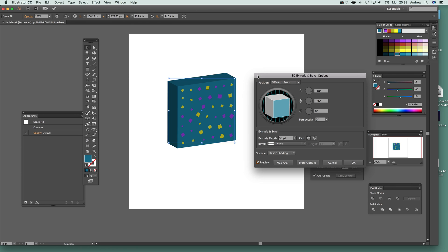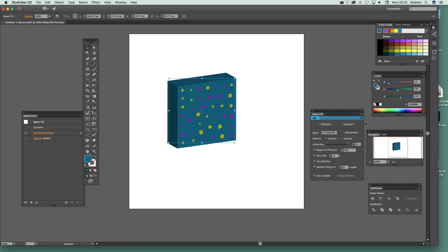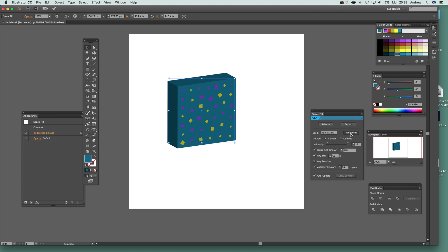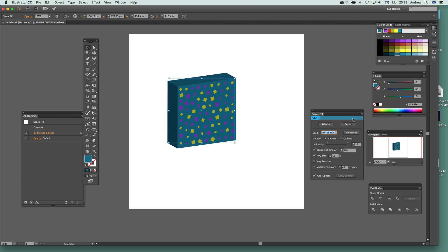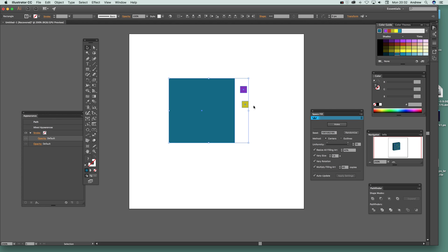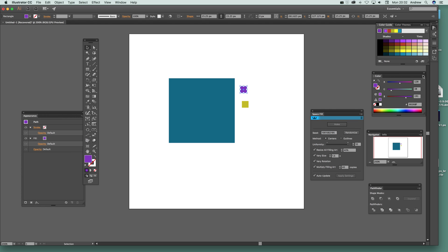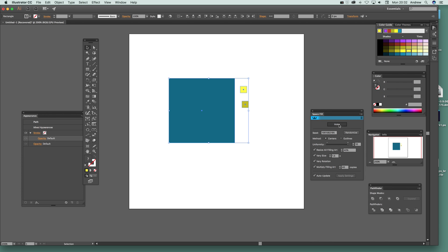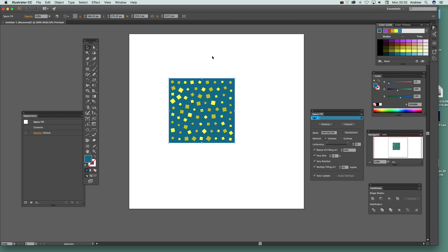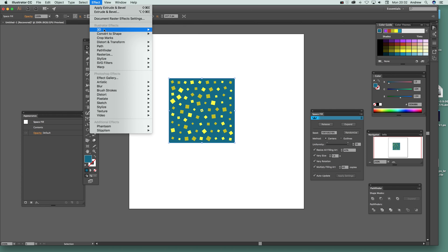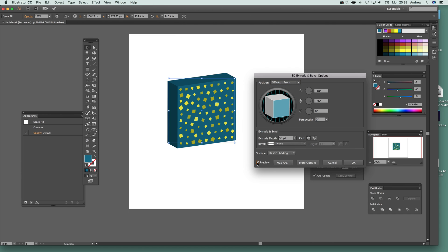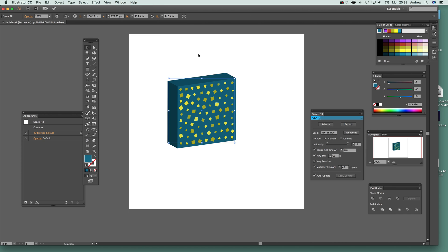With the 3D effect applied you can still randomize the design very quickly, and also change the number of copies. You can still release it — though weirdly releasing loses the applied effect, which is not ideal. You'd have to reapply it after changing the fill shapes.